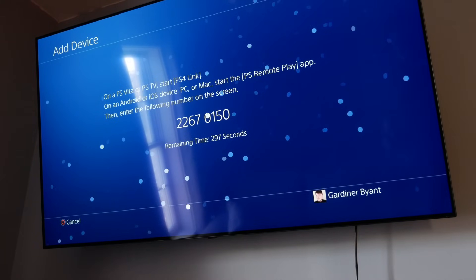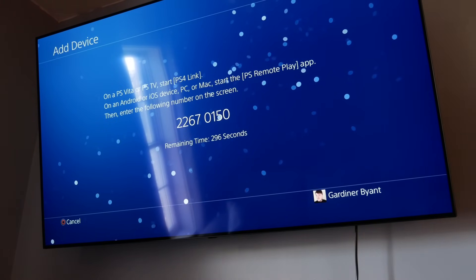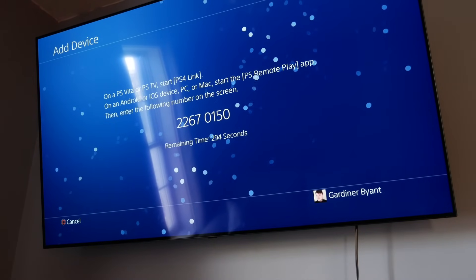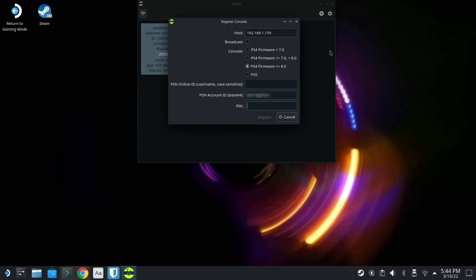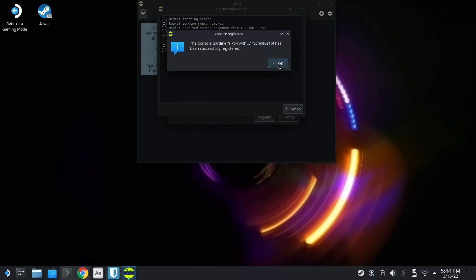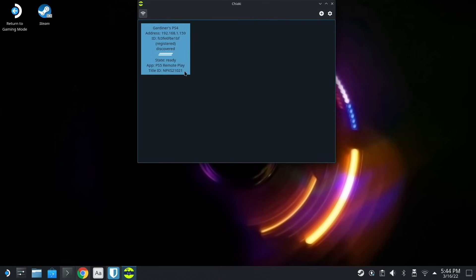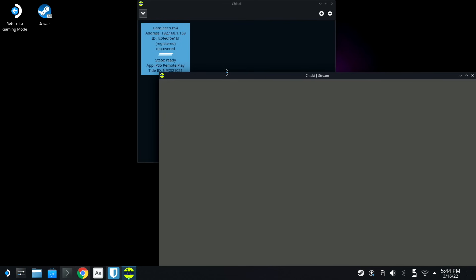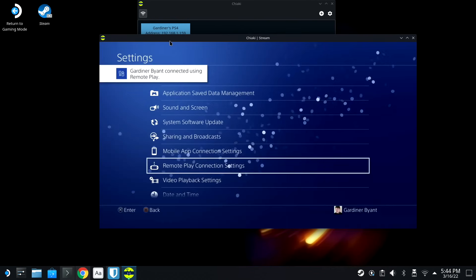And we'll switch back to our Steam Deck. And what we're gonna do is type in that pin number. So we have 22670150. And we're gonna hit Register. The console has been successfully registered. Boom.